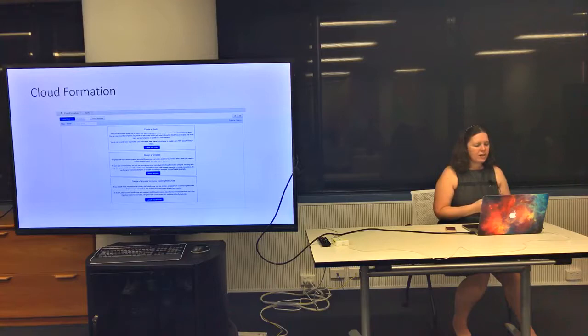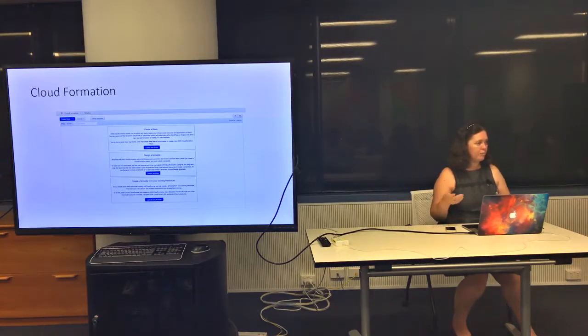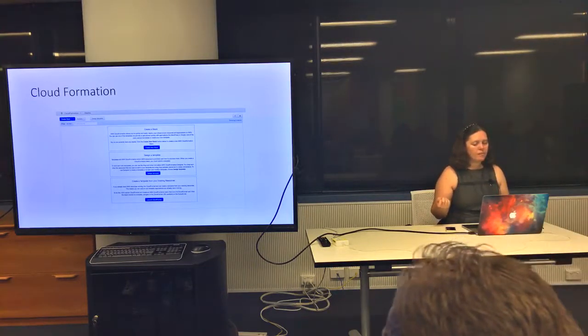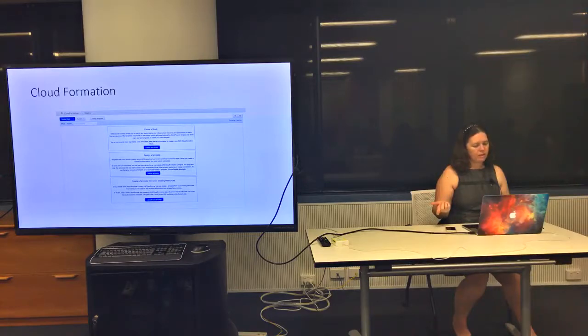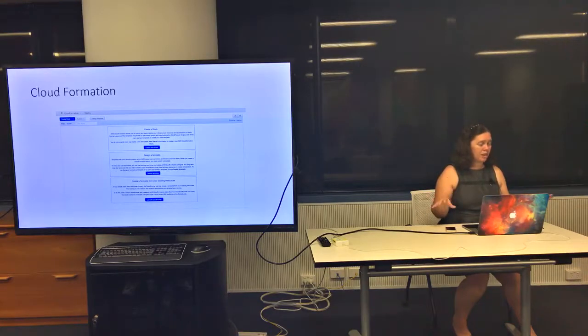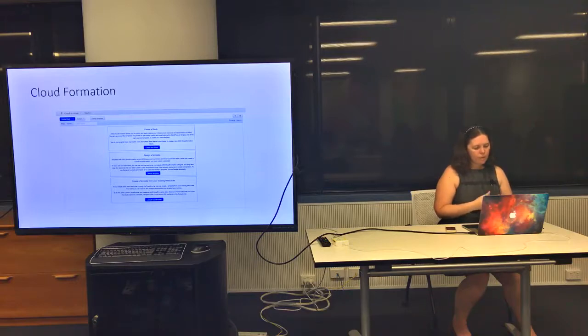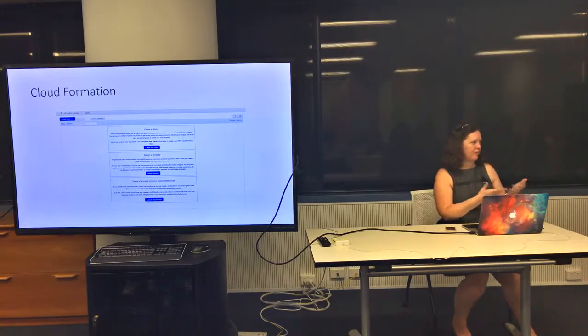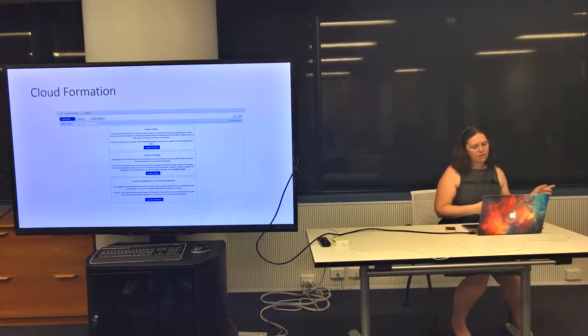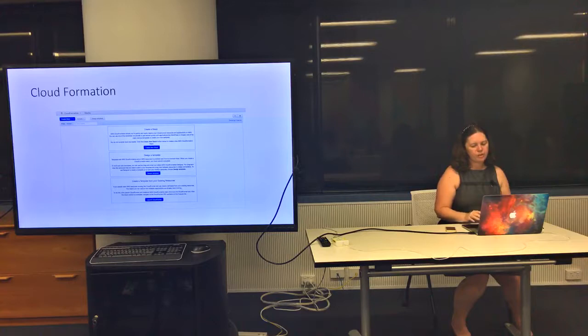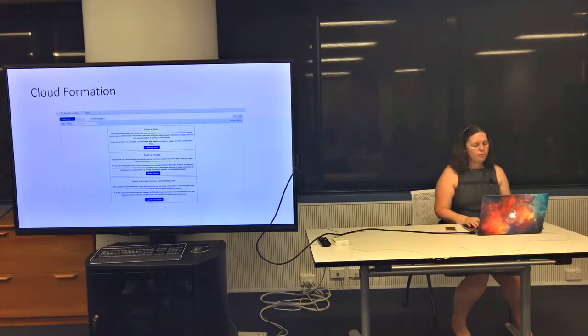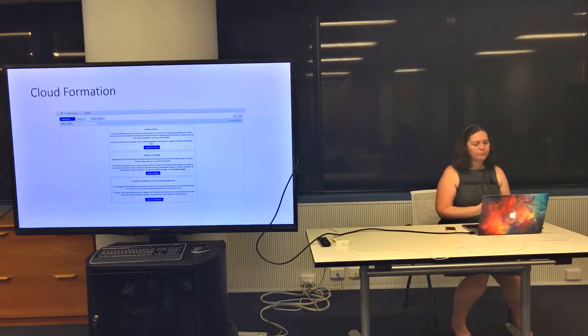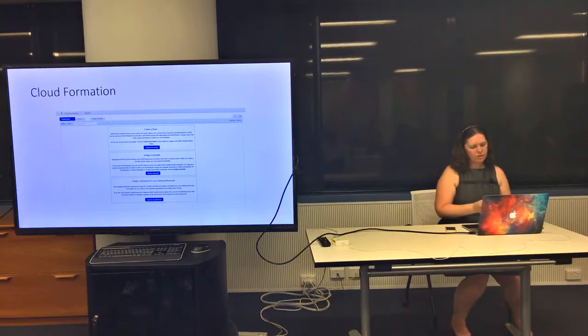One thing I found really useful when migrating is CloudFormer, which lets you extract the configuration of stuff you've already created manually through the dashboards. So you can set up these templates in JSON or YAML format that lets you configure all these different resources to deploy your application.